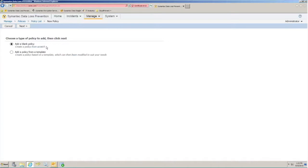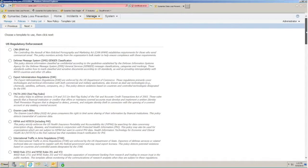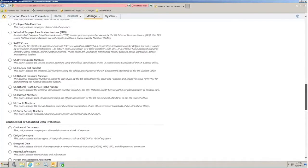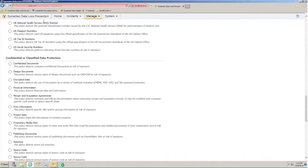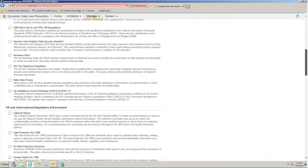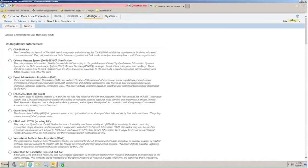When creating a custom policy, it can either be done from a blank policy, or you can choose to add a policy based off of known templates that we have with the software. For the purposes of today's demonstration, we'll look at a predefined policy for United States Social Security numbers. So we select the U.S. Social Security number template, click Next.